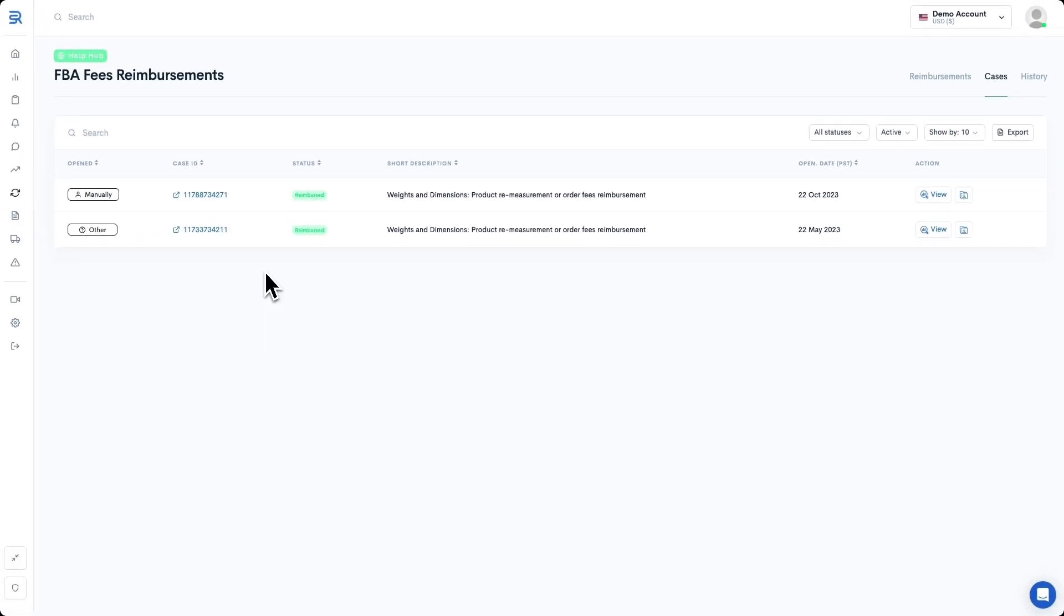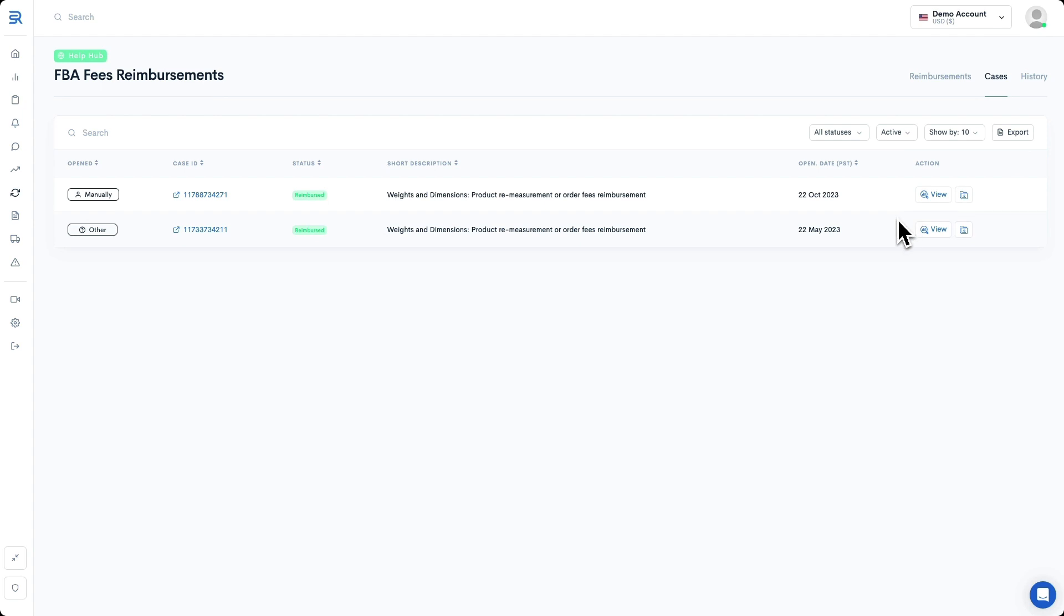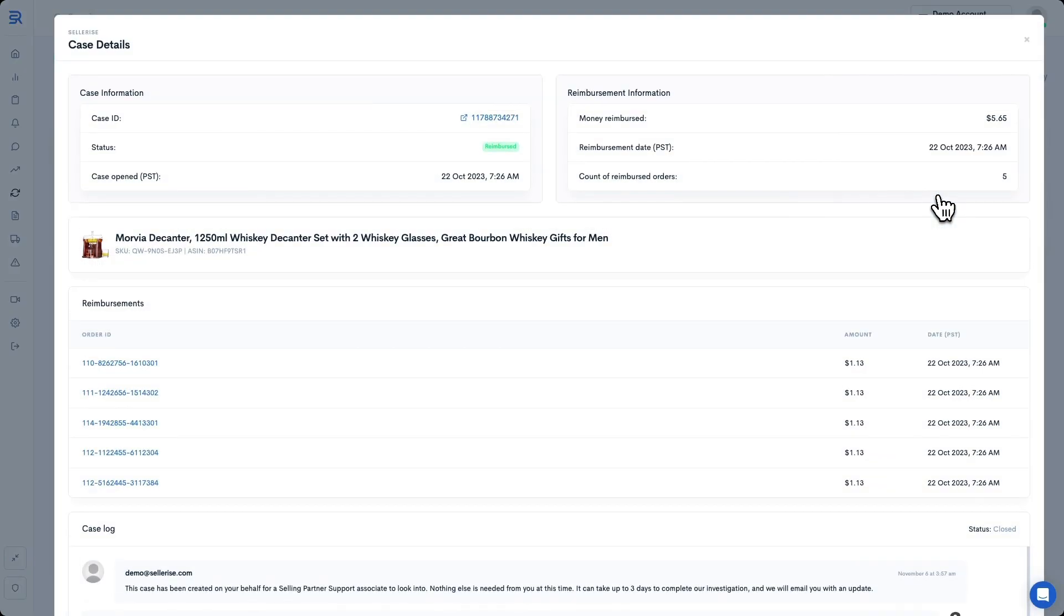Inside of here, you can see some important case details like how and when the case was opened, its status (pending, reimbursed, etc.). We can even filter the cases and export them into an Excel file. To learn more about any particular case that you have, you can click on the View button located here.